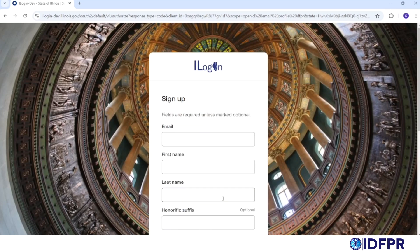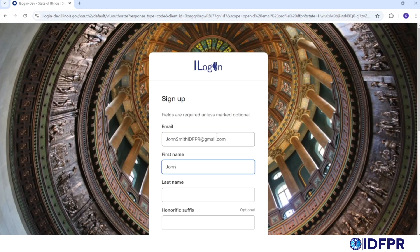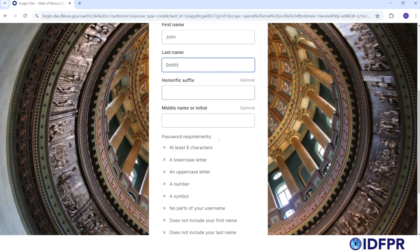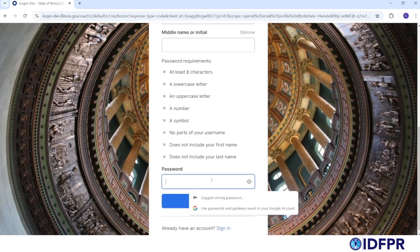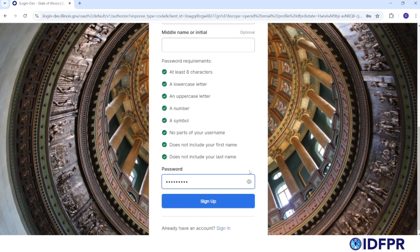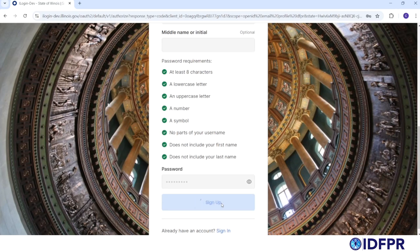Here you'll create your account. Enter your email address and first and last name. You'll also be asked to enter your password. Make sure your password meets the requirements listed, and write down the password and email address you use to create your account. When you're all done, click Sign Up.